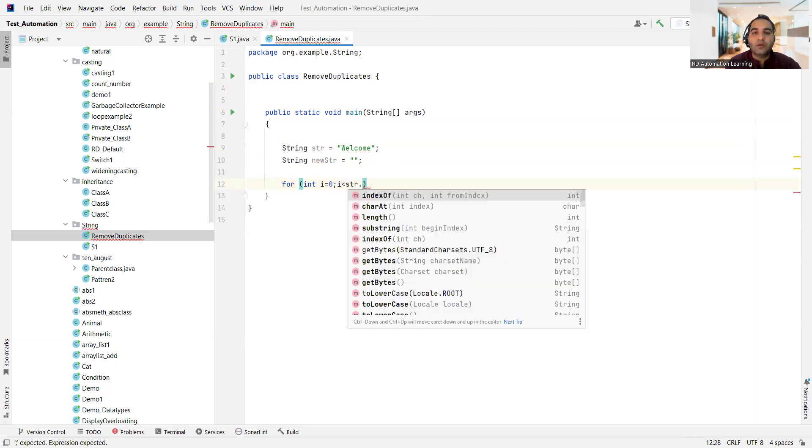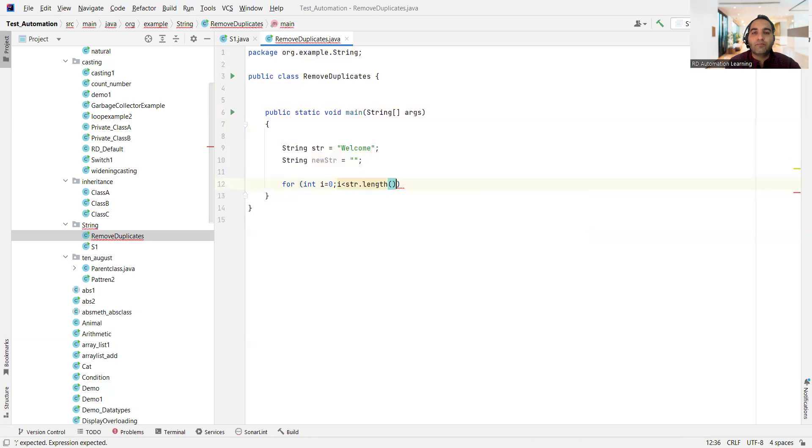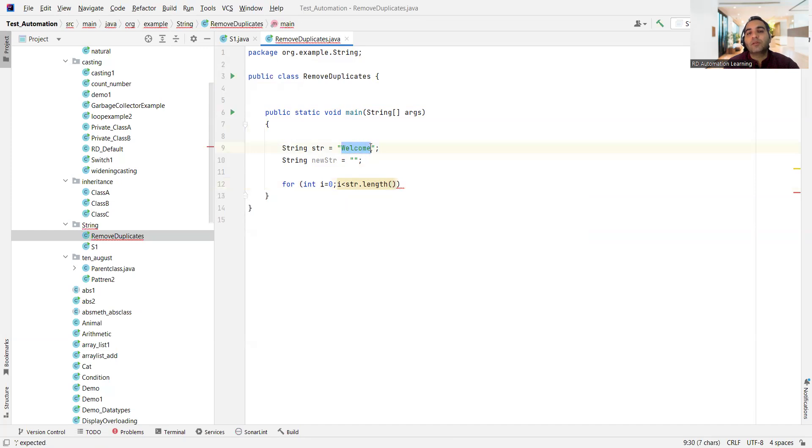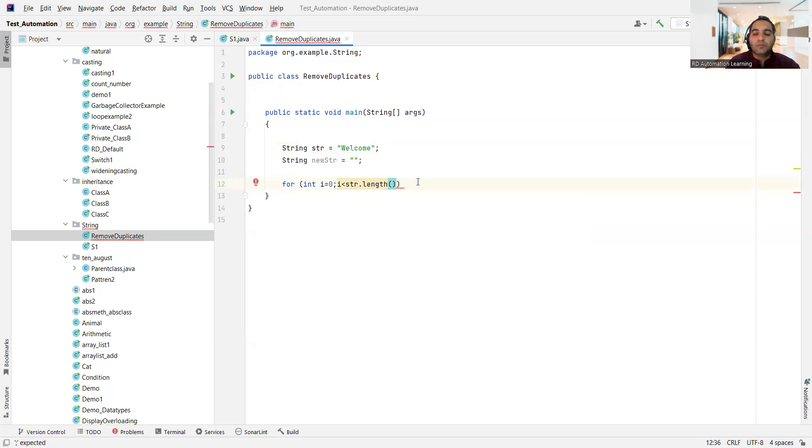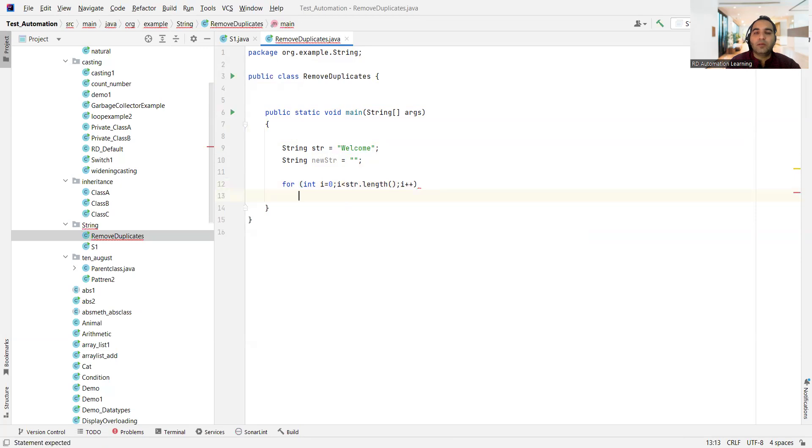So I'll say i is less than str dot length, right? Till that particular limit I want to traverse. So we'll be keeping i plus plus here, right? And then we'll see what is this new string.